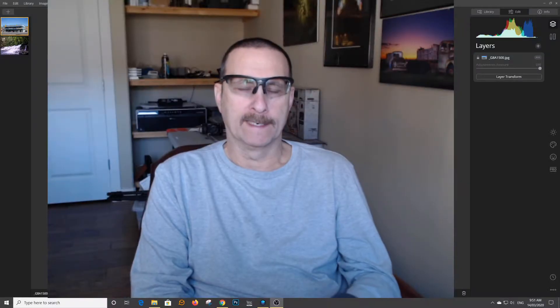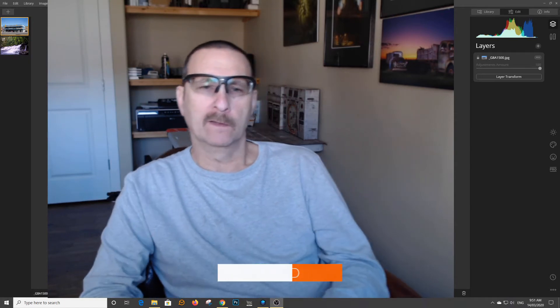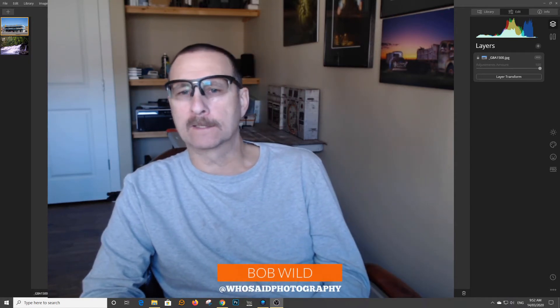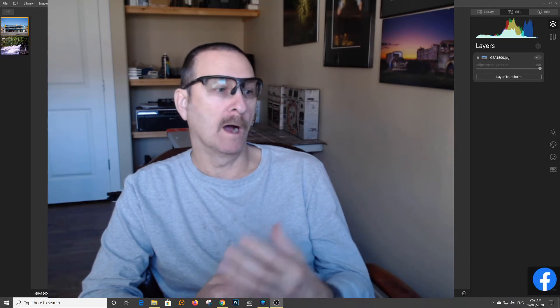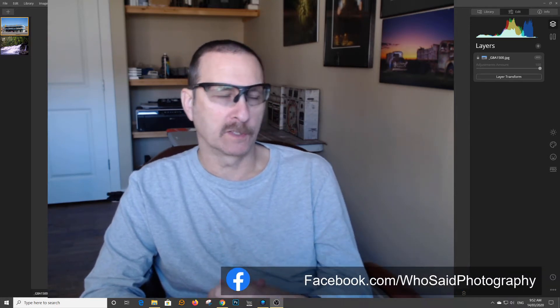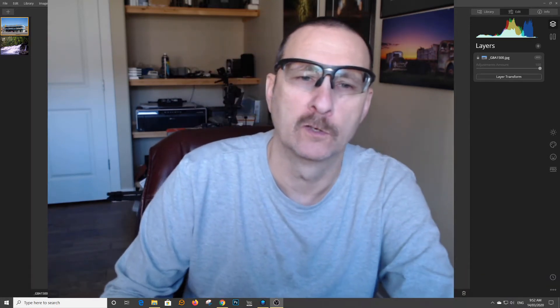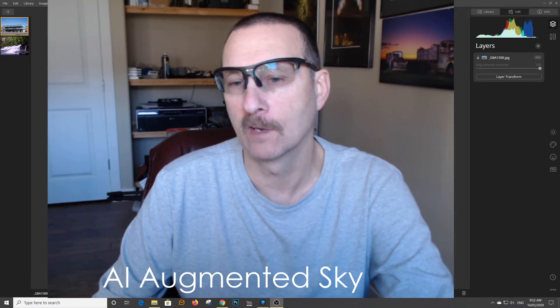This is an update for Luminar. It's now 4.2, and in this update they've added a new artificial intelligence function called AI Augmented Sky.